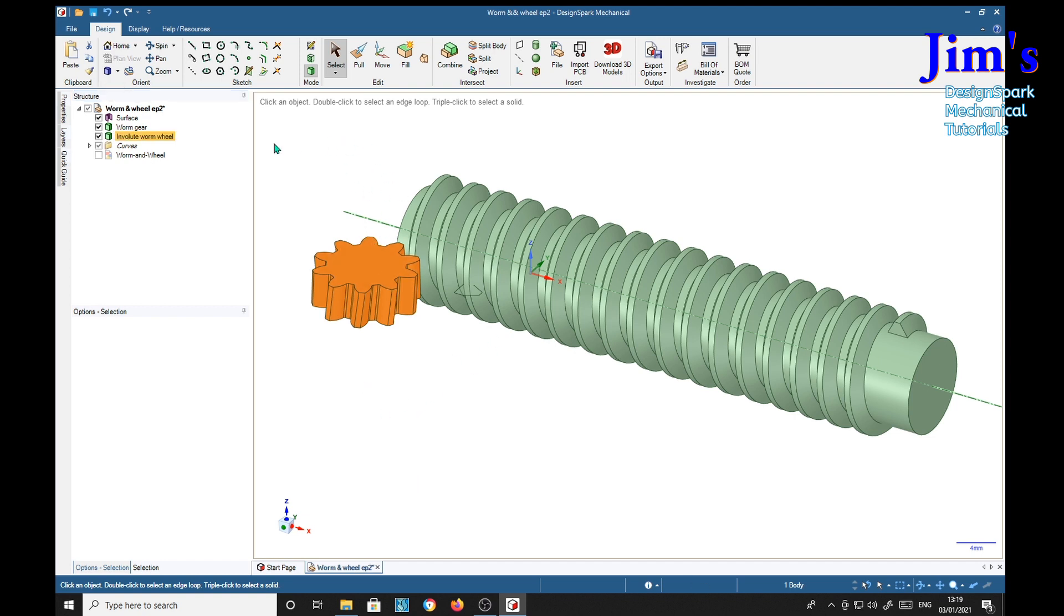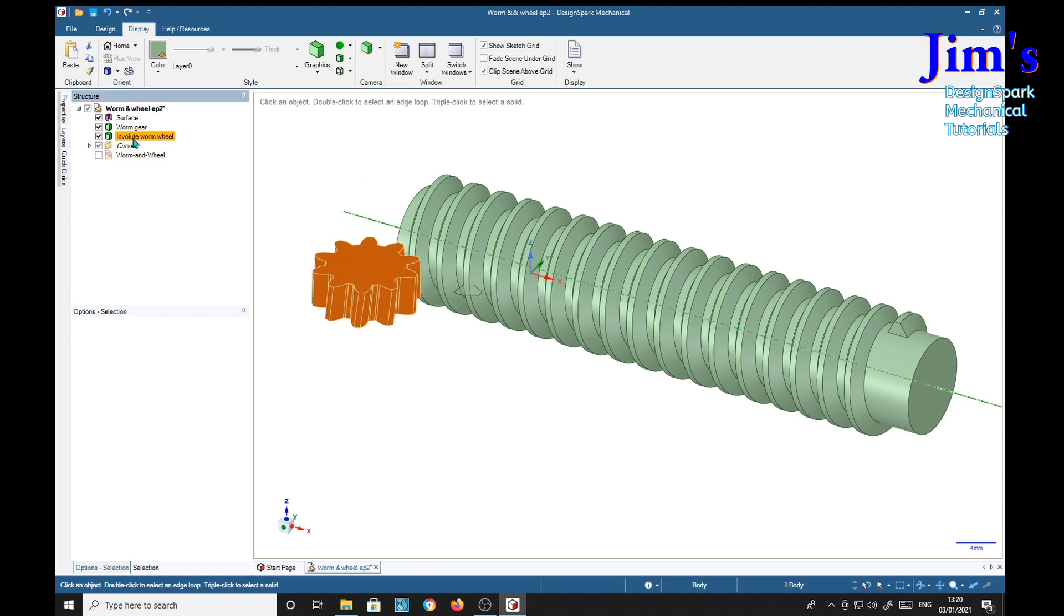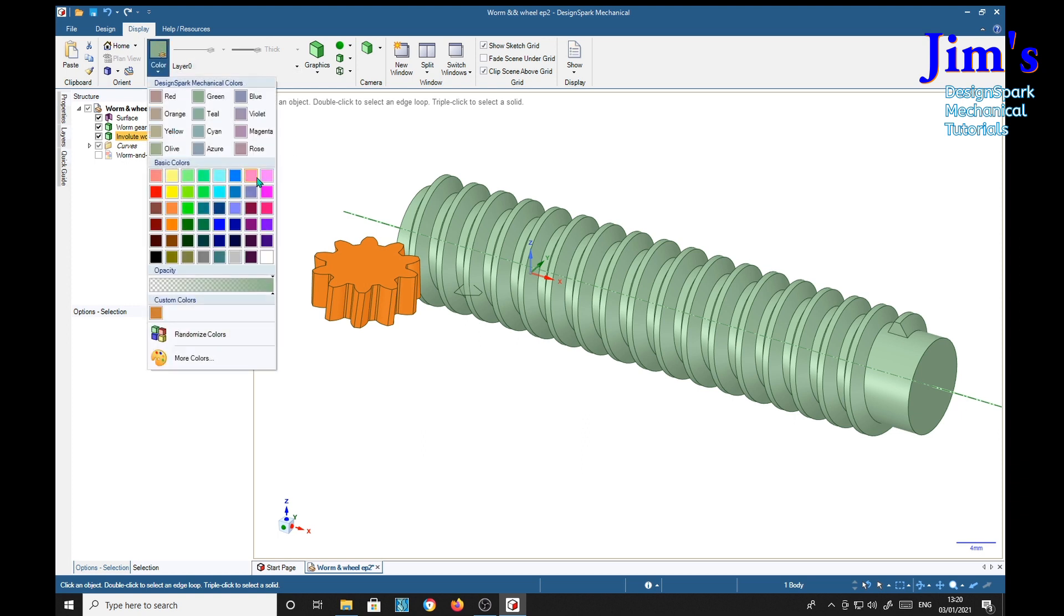I'm going to give them some colors to represent what I think they should be made from. With that one selected, we'll go there to color. Now I'm going to make this one out of stainless steel, and I've got some RGB values pinned to my furniture here.